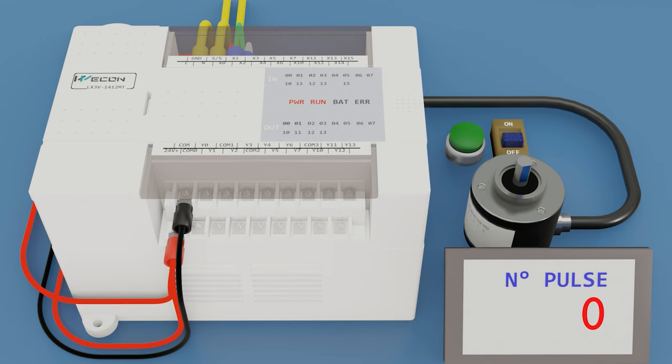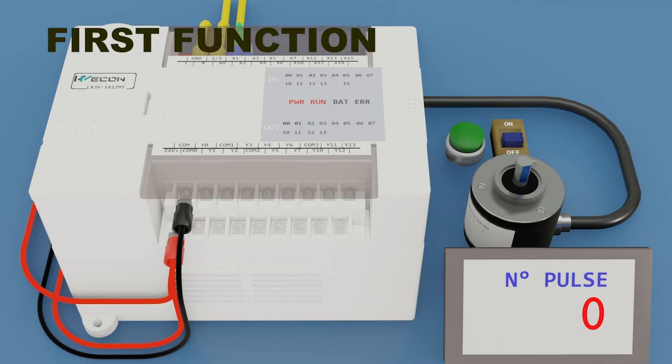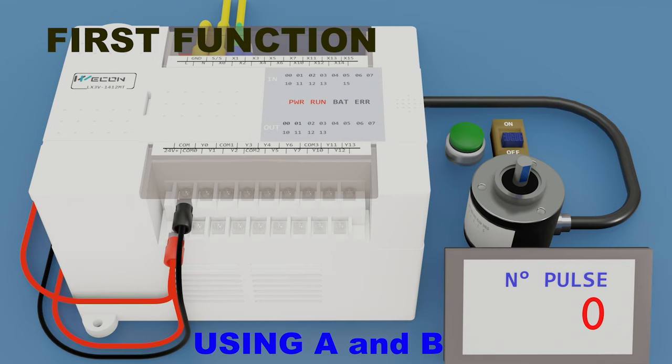And we will display it on an HMI the numbers of encoder pulses to be read. We start with the first function, using only the signal A and B.